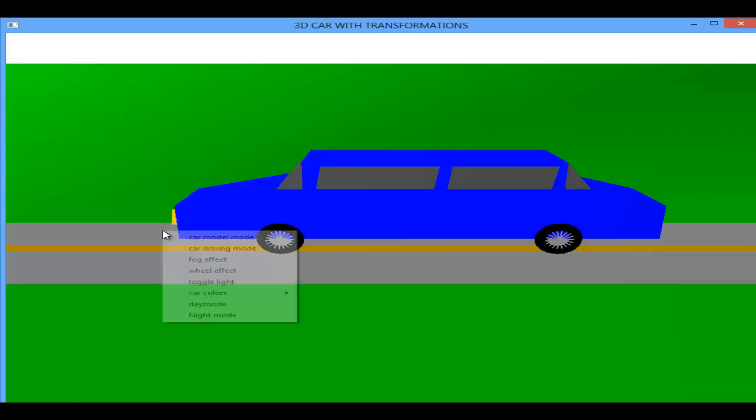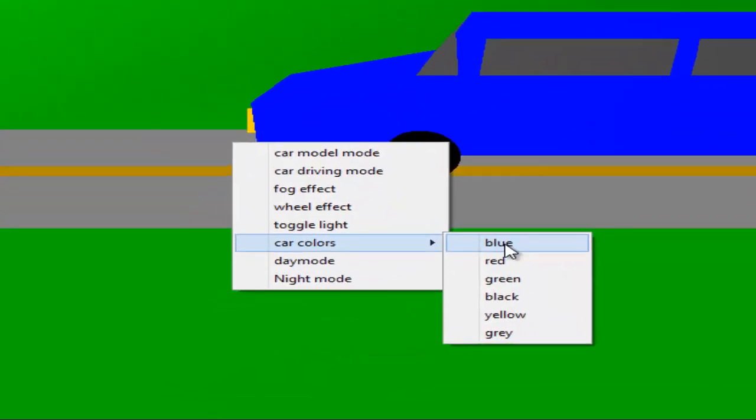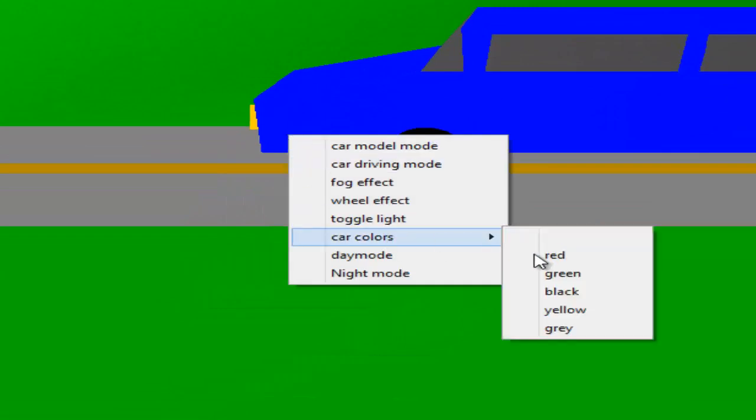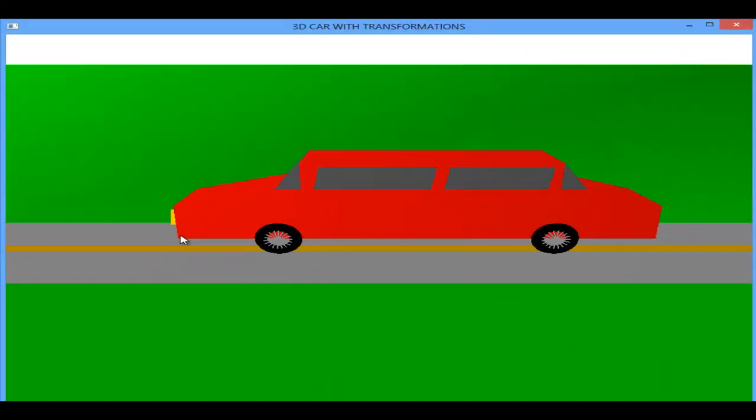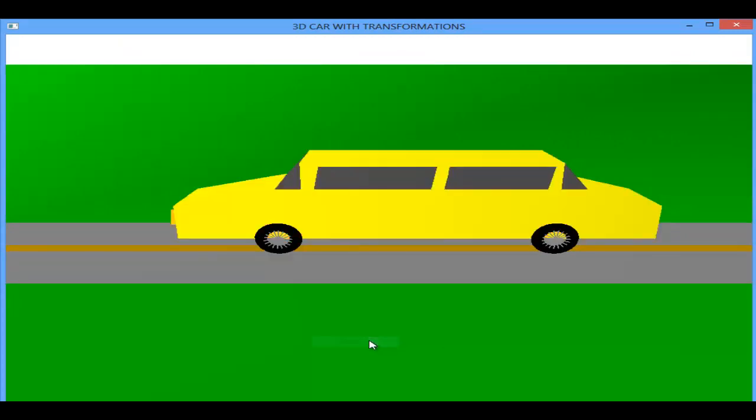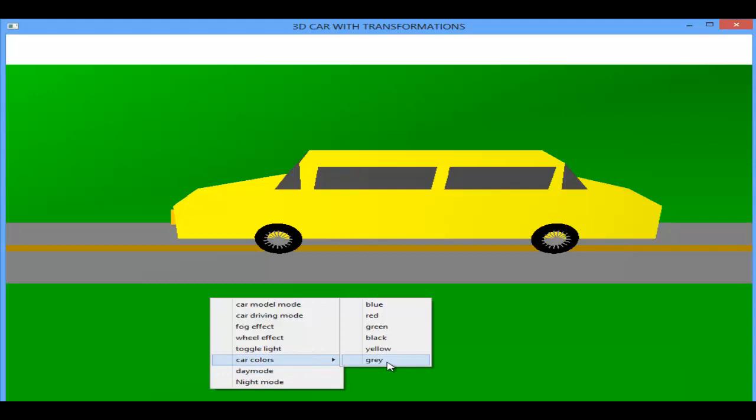I will get to driving model. We will see the car color. The car color can be changed. Blue, this is already blue. Red, yellow, and the last one gray.